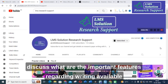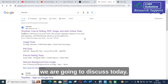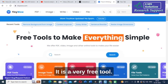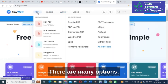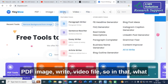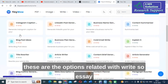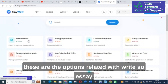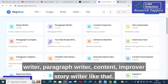Let us go on to today's video and discuss what are the important features regarding writing available in this AI tool. This is the tool we are going to discuss today — TinyWow. I am just going to click TinyWow. It is a completely free tool, there is no charge. Here there are many options: PDF, image, write, video, file. I am going to click 'write'. These are the options related with write — essay writer, paragraph writer, content improver, story writer, and more.